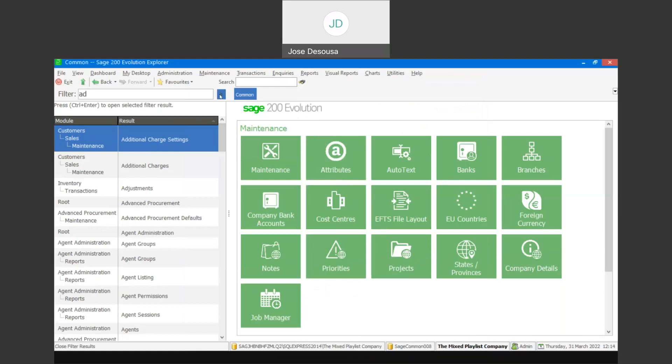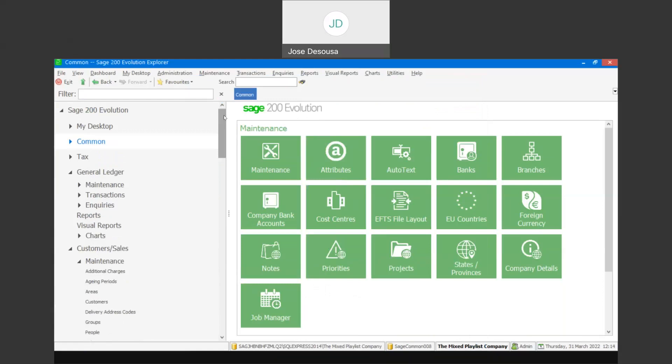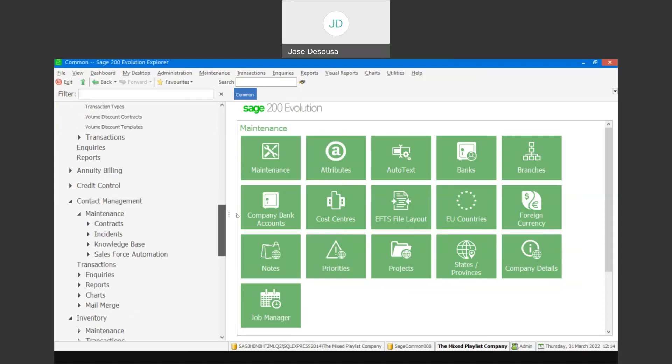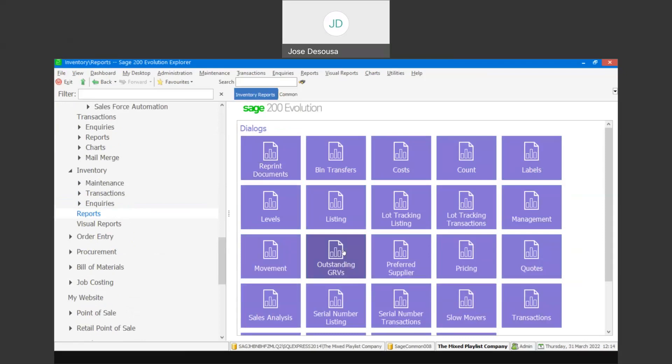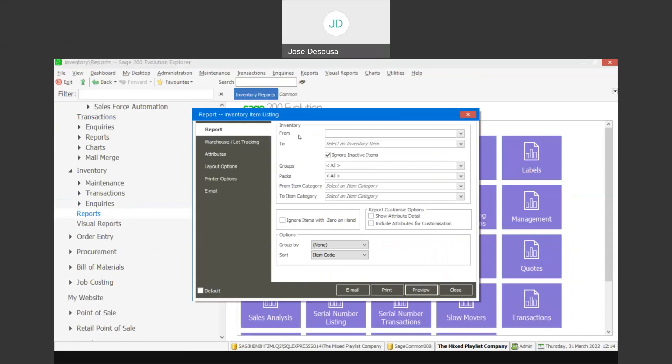Once those have been set up, we can then move on to the emailing process. You'd normally be emailing either reports or source documents out of your Evolution database. Let's start with reports. If I go to Inventory, Reports, and I want to email an inventory listing report, I go to my listing report.